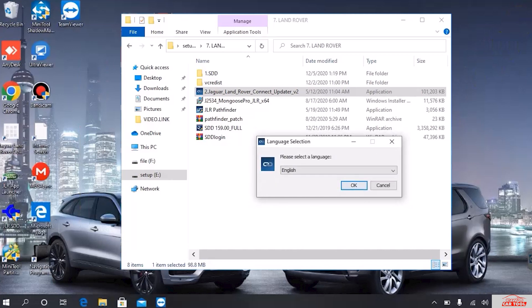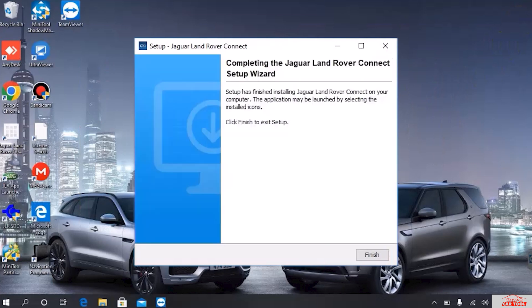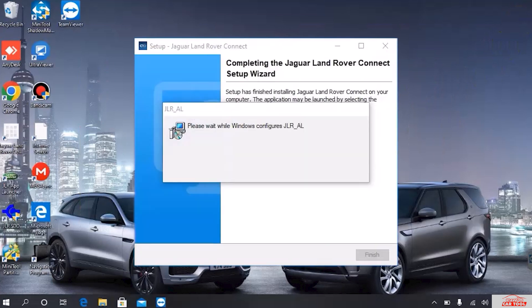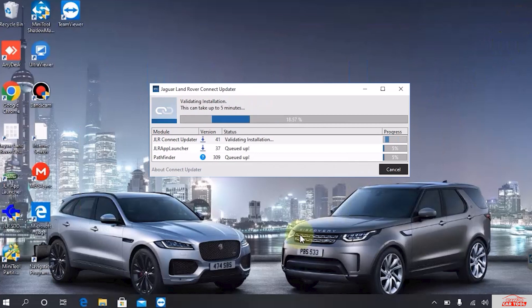Select the language you want to use. Jaguar Land Rover Connect Updater will launch automatically. Wait until the process is complete.